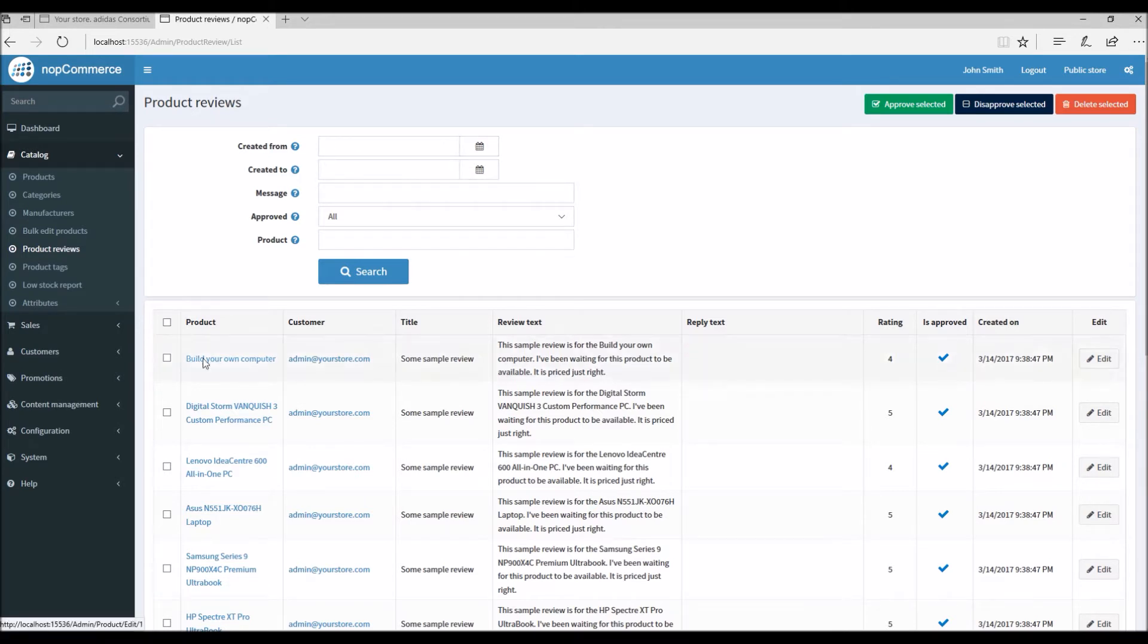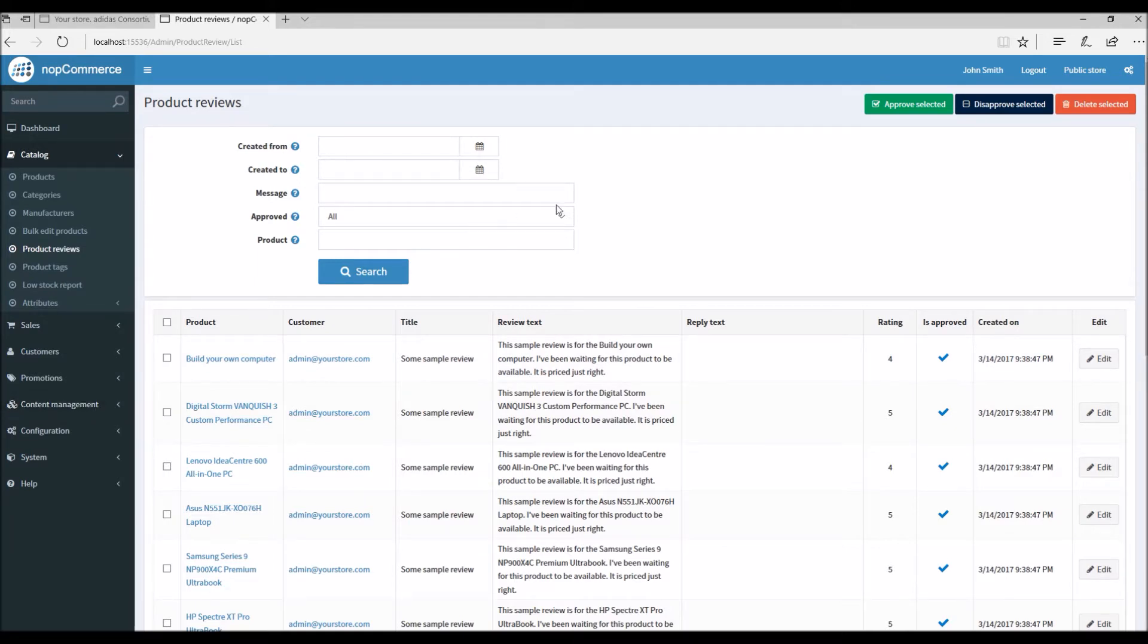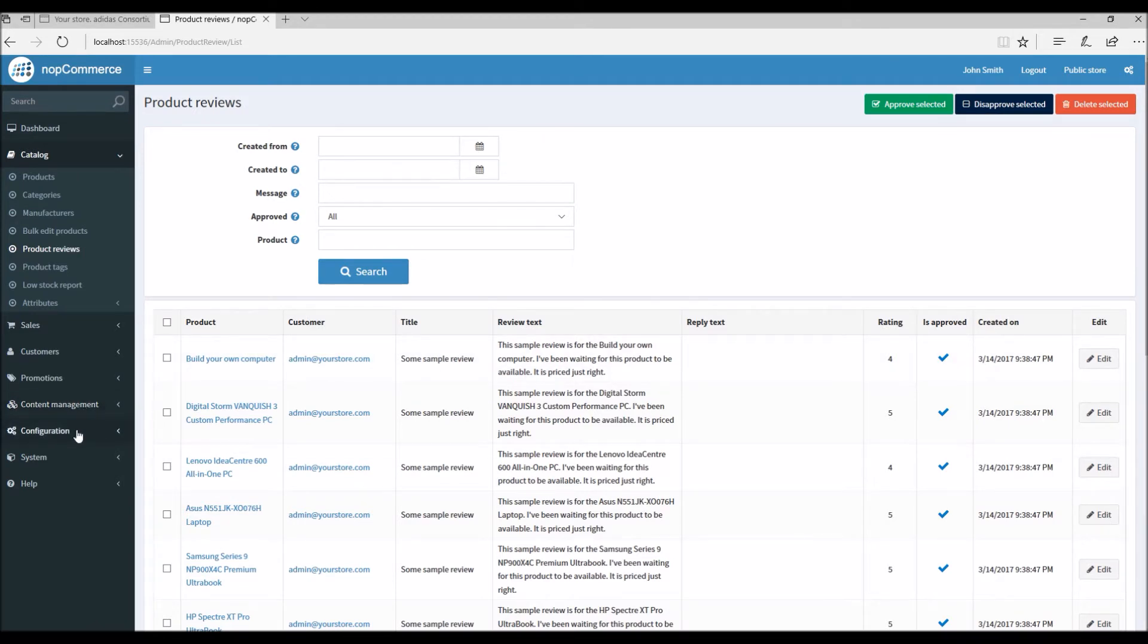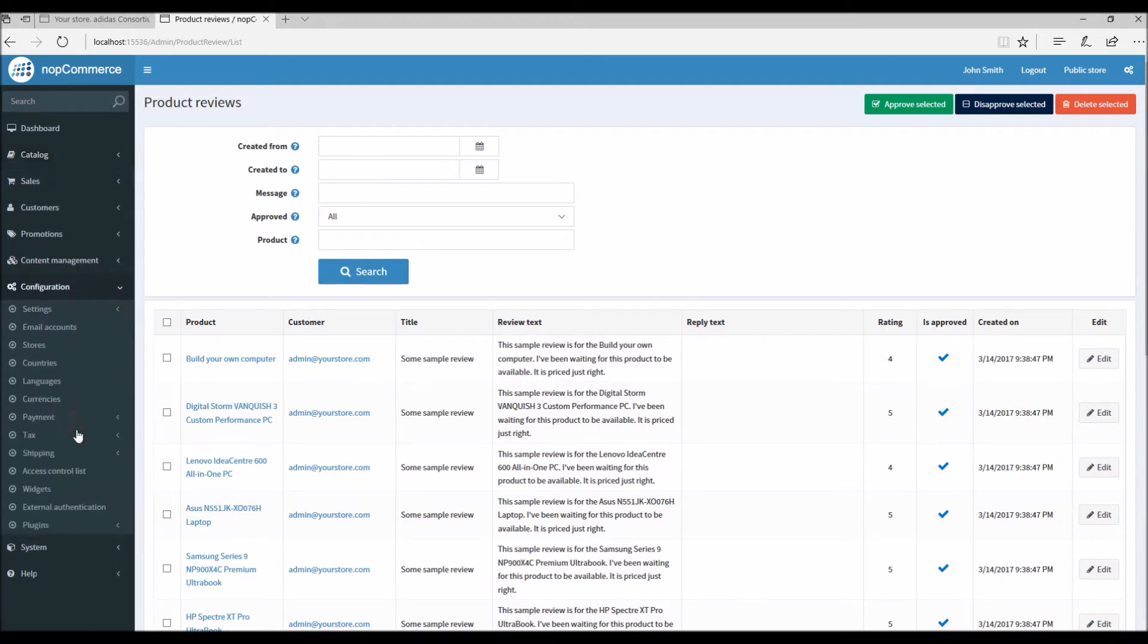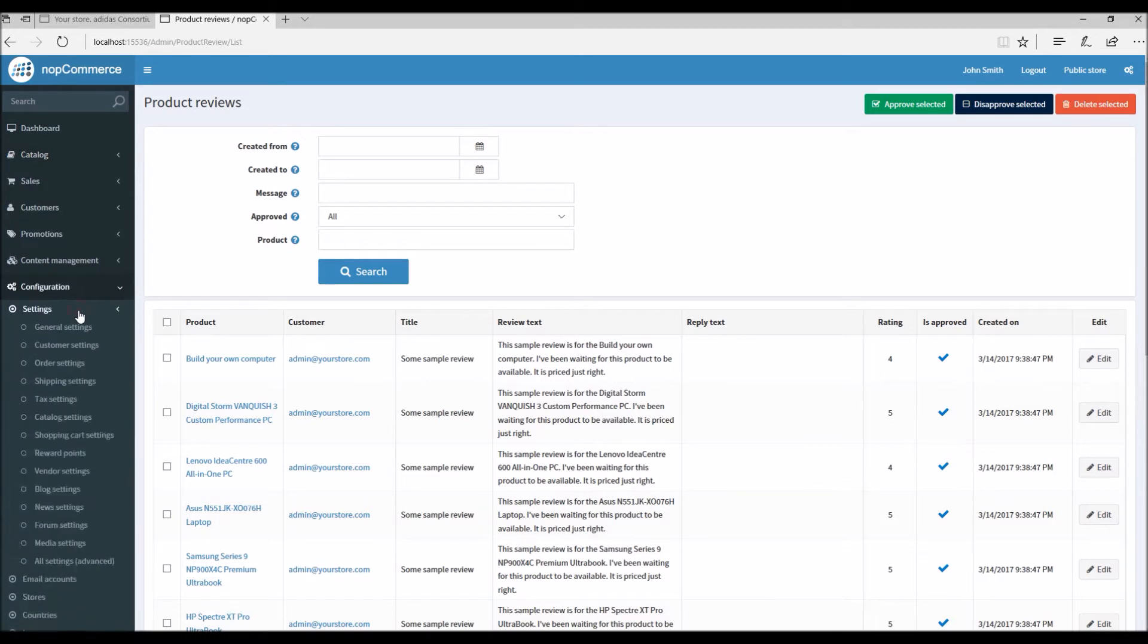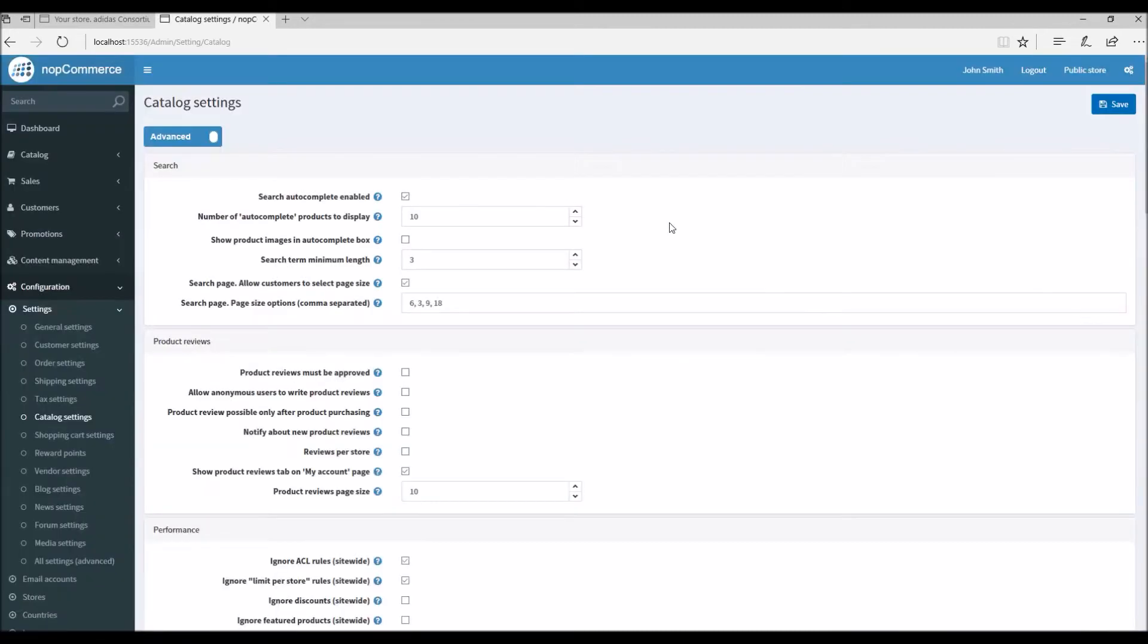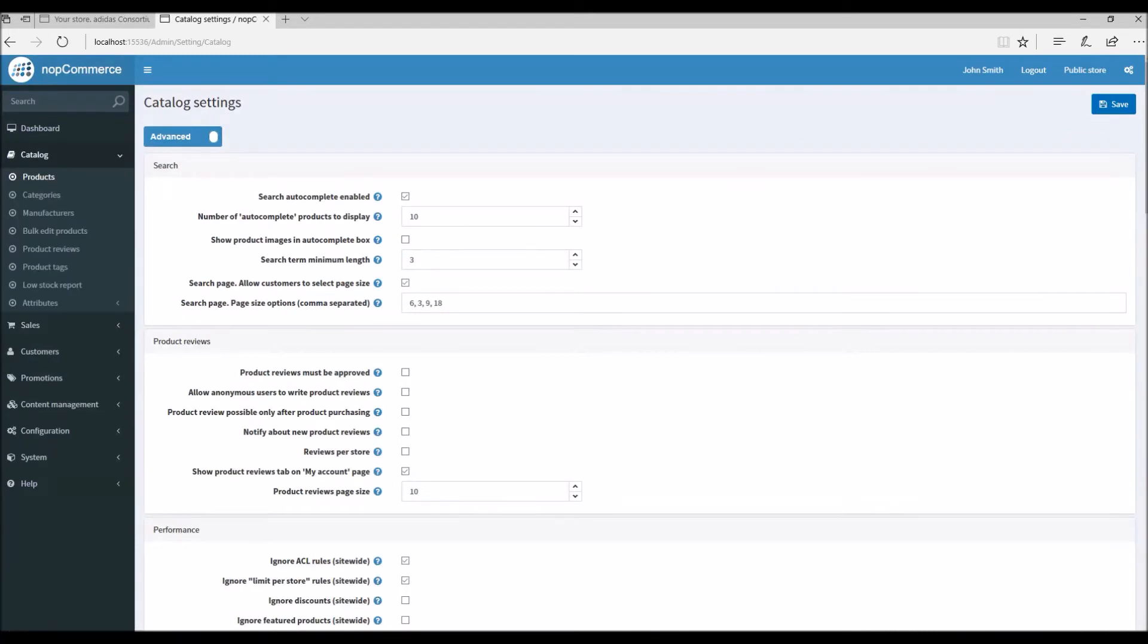Now we know where all these product reviews can be managed. Let's go into the other section in the administration where you can manage the settings for these product reviews. To do that, you can simply go to configuration, settings, catalog settings. On the catalog setting page, if you scroll down...